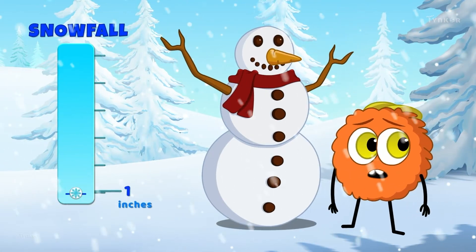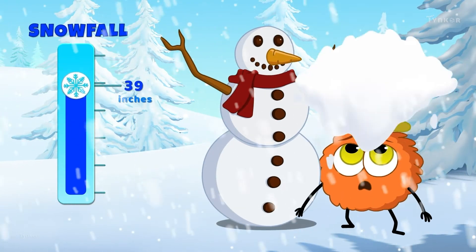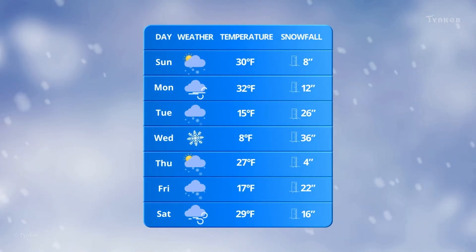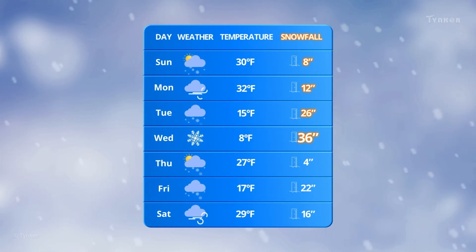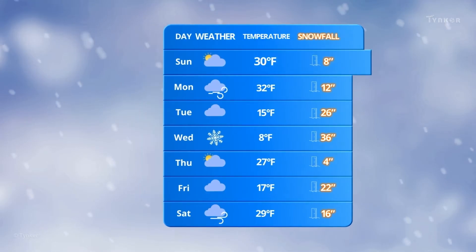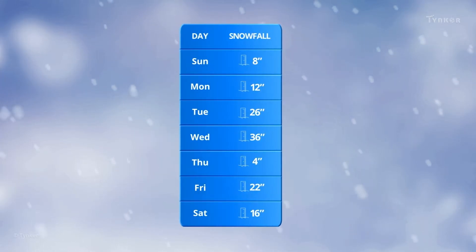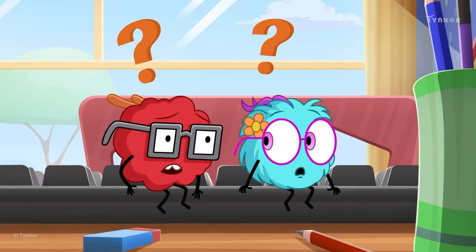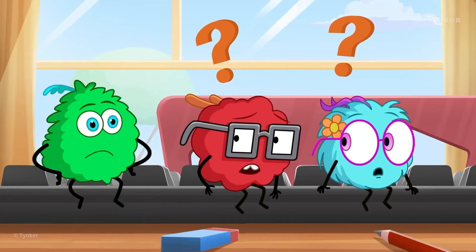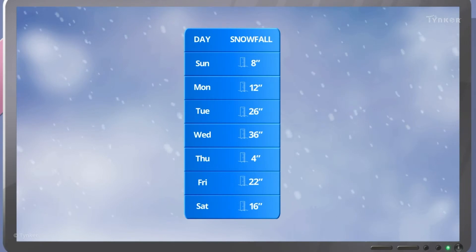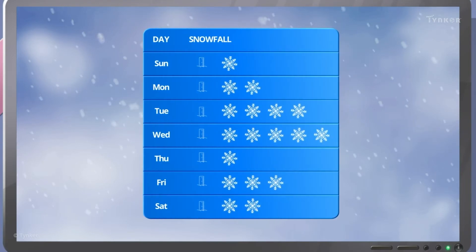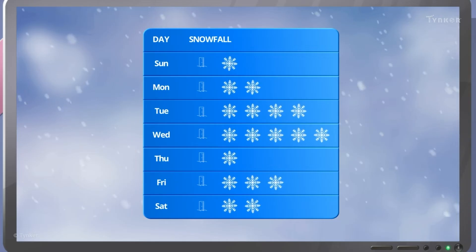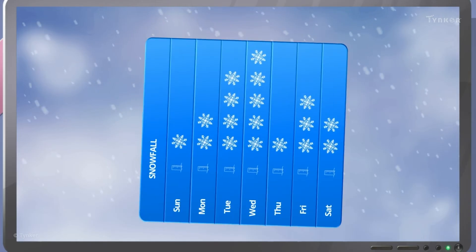The first step in understanding data is to collect the data you care about. For example, if you want to know how much snow has fallen in your town over a week, we start by gathering this data from the weather reports. Once we have the data we need, the second step is to represent it in a picture. To make data easier to read and understand, we can use different charts and graphs, like a pictograph or a bar graph.